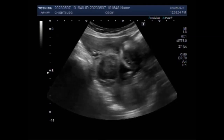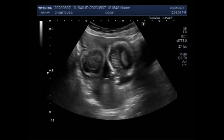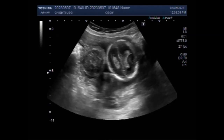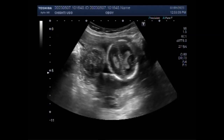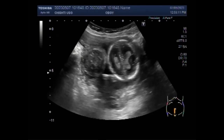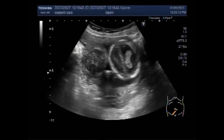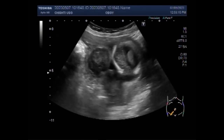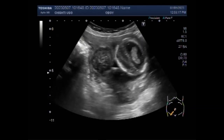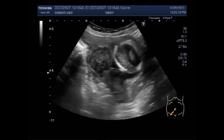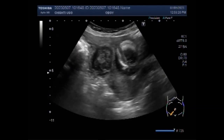Surgery to remove an ovarian mass can be done either open or laparoscopically. Now you can see the ovarian mass as well as the pregnancy. This is a round oval mass, semi-solid to solid in consistency.